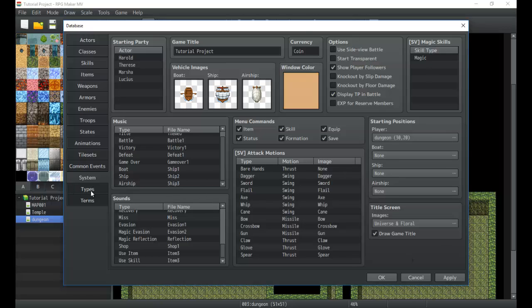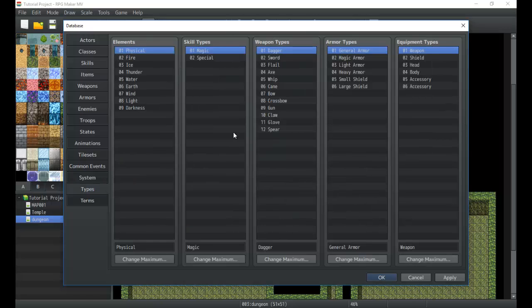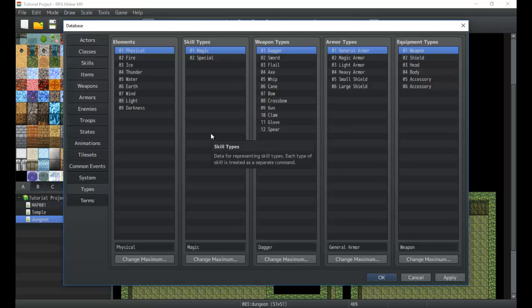So next we'll jump over to types. Now types are classifications in your game. They allow you to do a whole bunch of things especially with the equipping system and the traits.